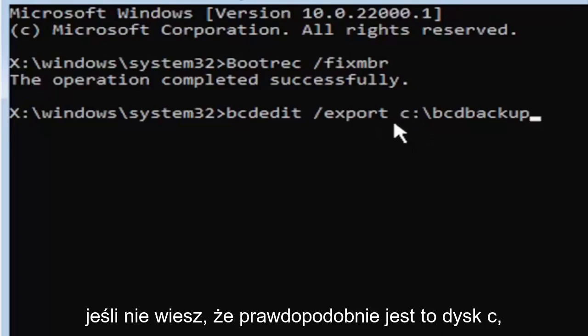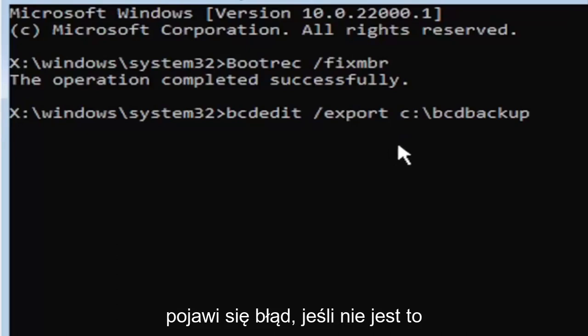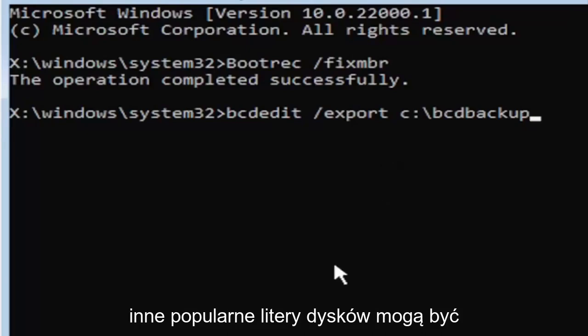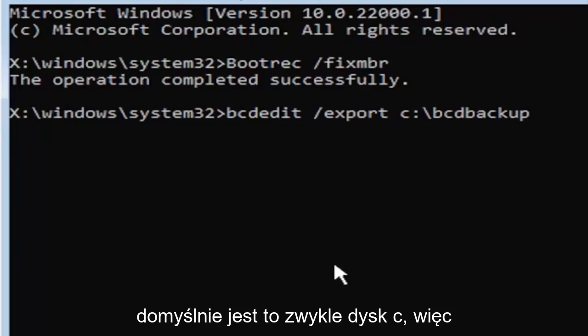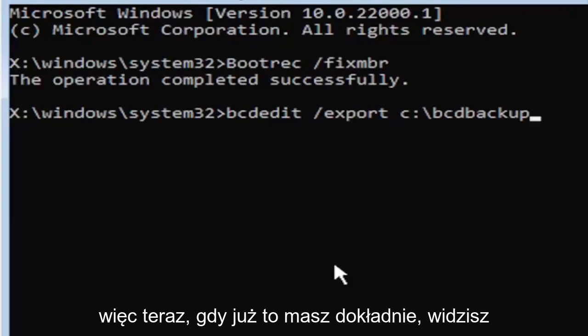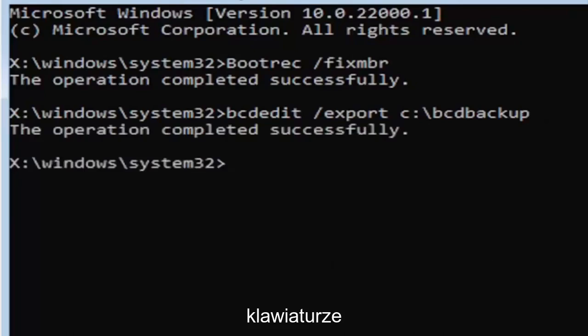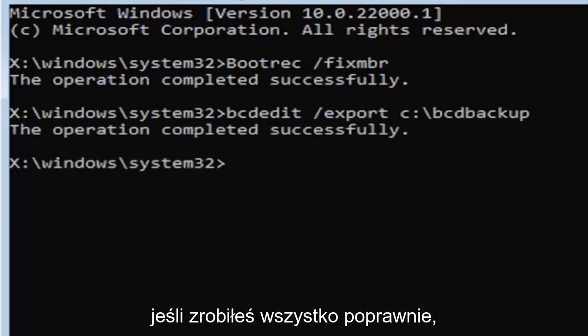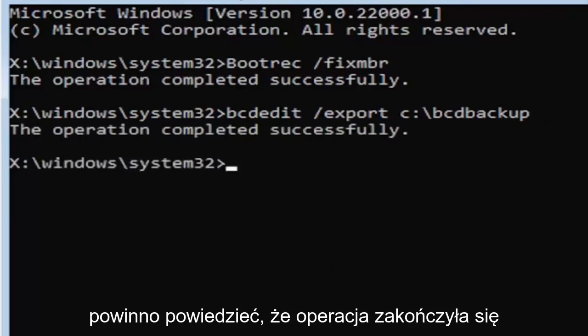You can type other drive letters, it's probably just going to give you an error if it's not. Other common drive letters could be the D drive, E, F, G, H. Usually it's pretty early in the alphabet honestly and the default is typically the C drive. So now once you have it exactly how you see it on my screen hit enter on the keyboard. If you did everything correctly it should say the operation completed successfully. If not, check your syntax and retype it. Make sure you type it in correctly.